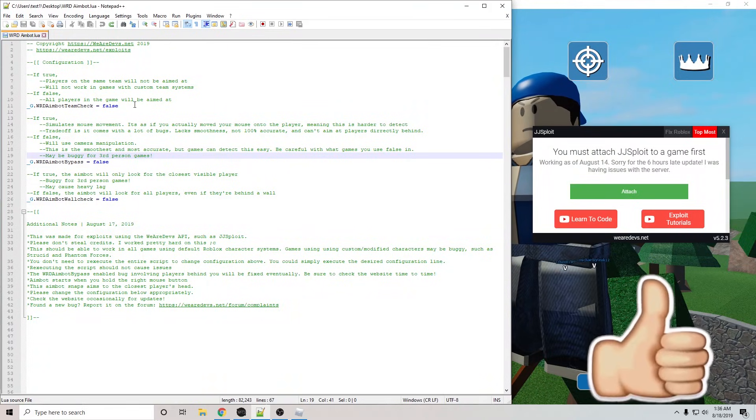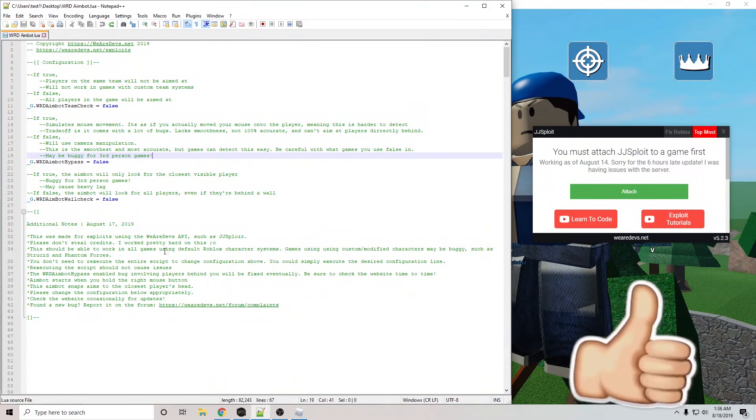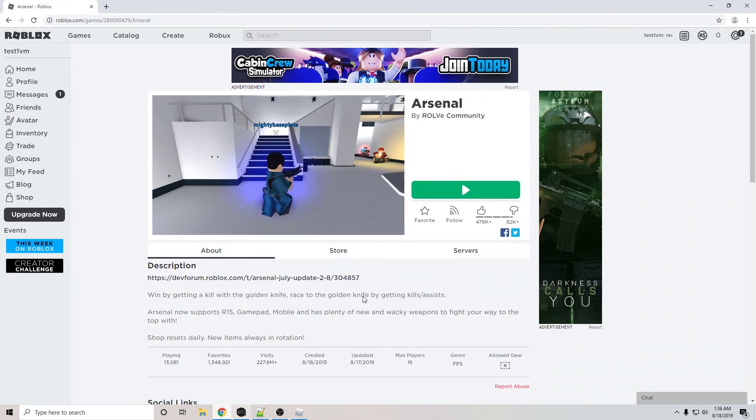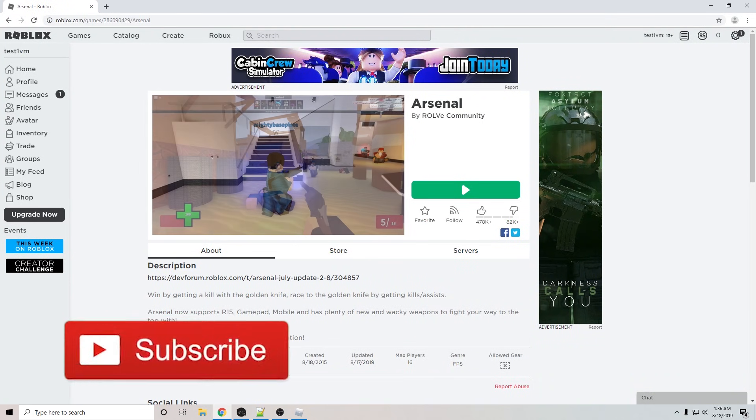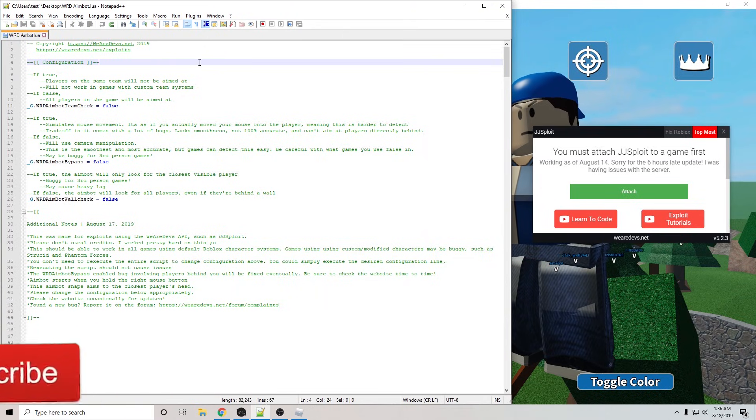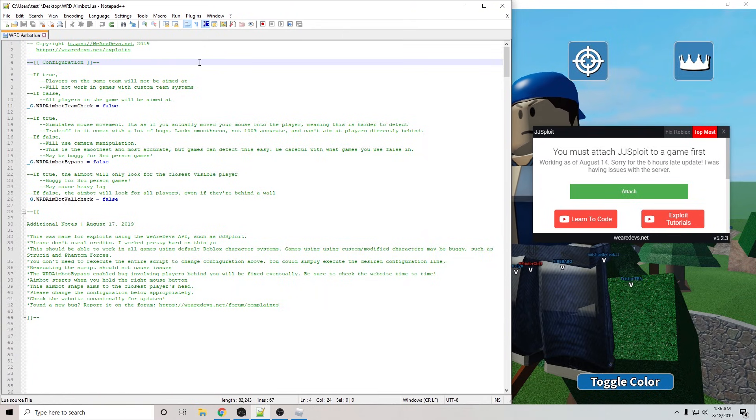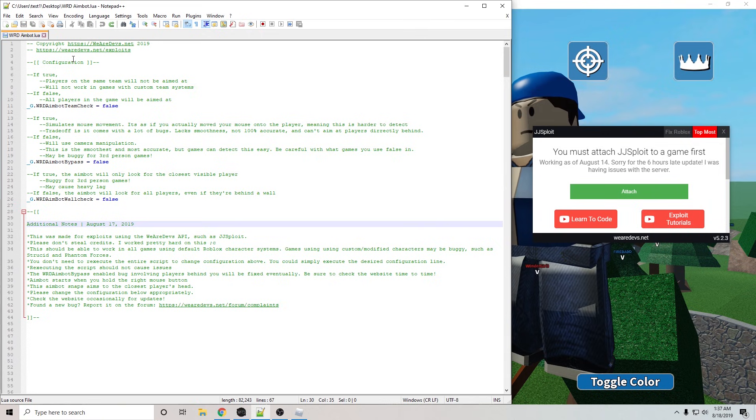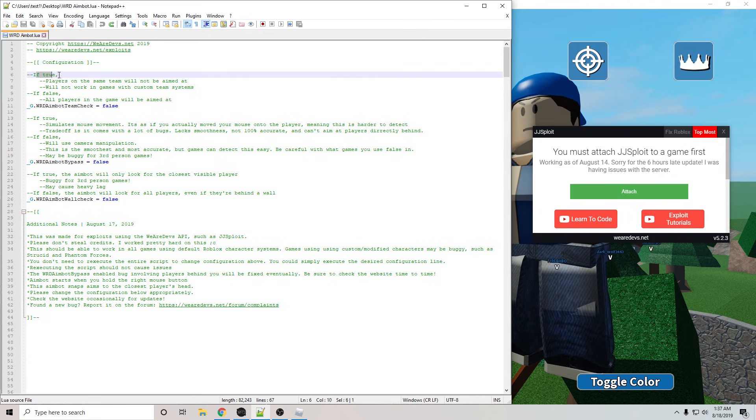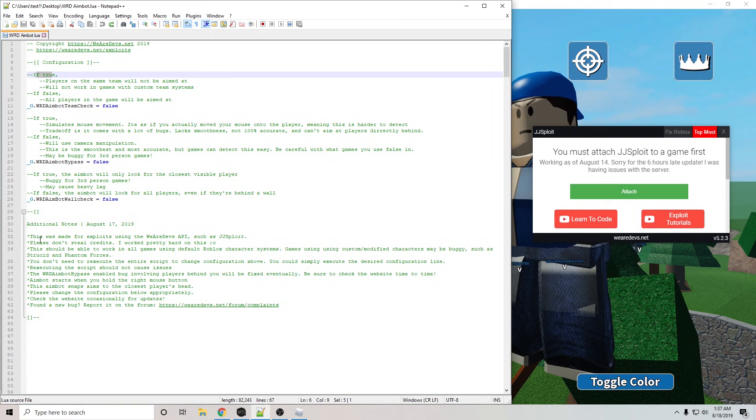Hey everyone, so I made a Roblox AimBot script and I'm going to show you guys how to use it in the game Arsenal. This should work in almost every other Roblox game, though it will be bugging games like Phantom Forces and Strucid. I did leave a bunch of comments for you guys to look to instead of needing to come back to this video every single time, so do read those.